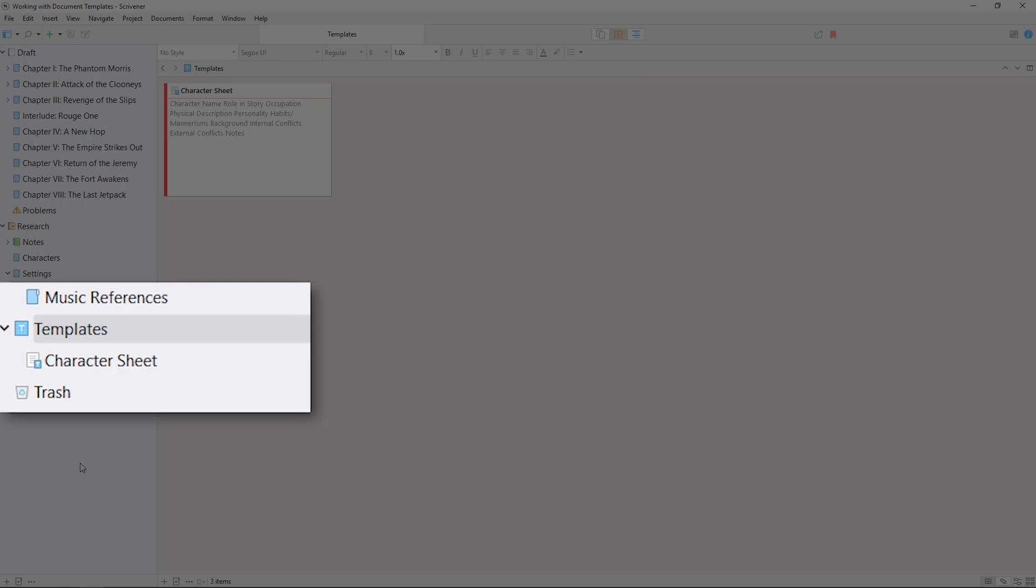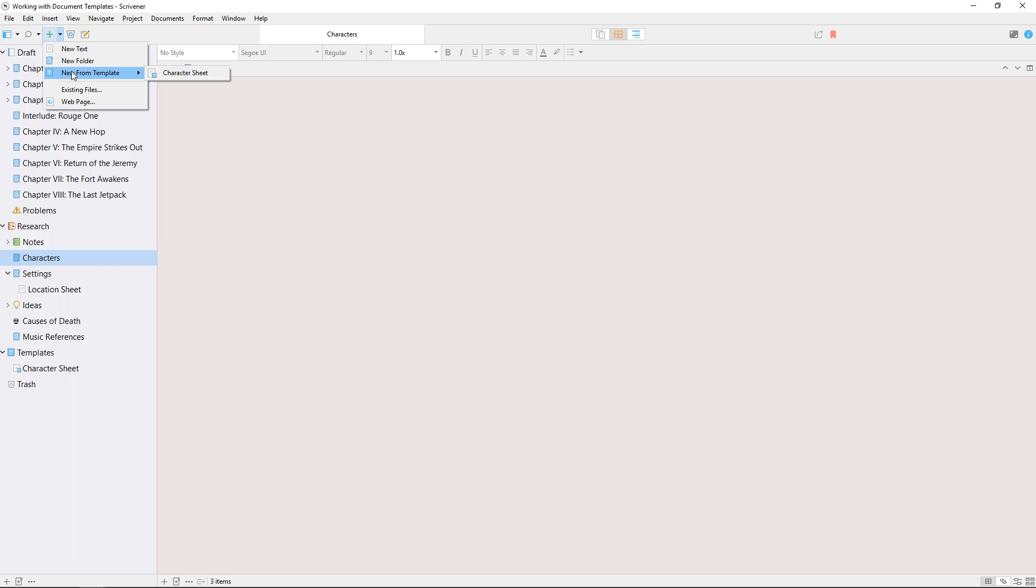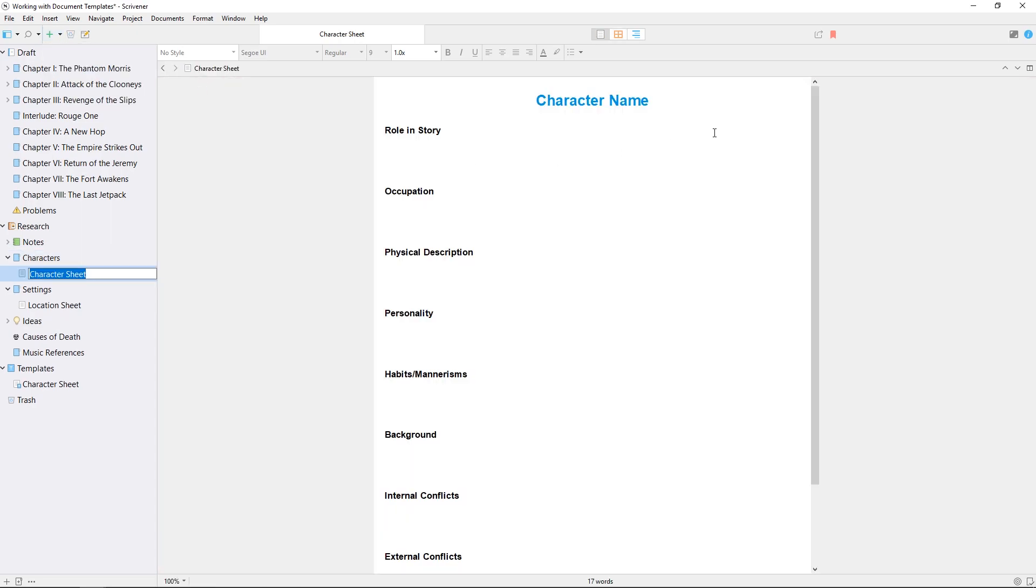Any documents contained within this template folder will now also have the T icon added to the corner of their icon. If I now click the arrow next to the add icon in the toolbar, the character sheet option appears here below the options to add a new blank document or folder, and if I click this, it creates a new character sheet in the binder using our character sheet template.